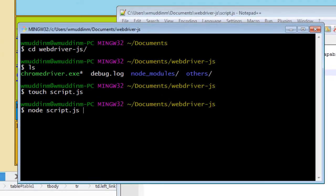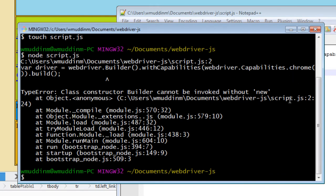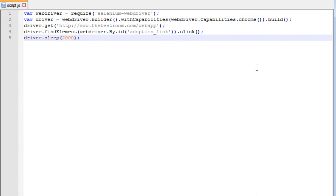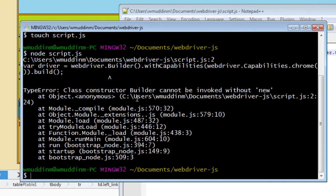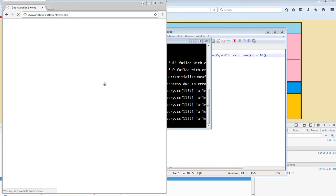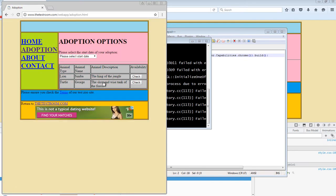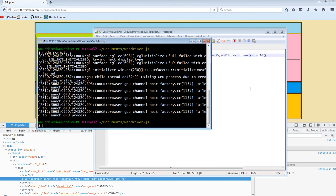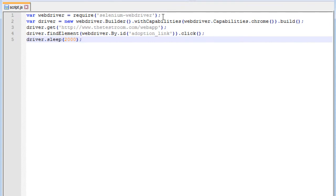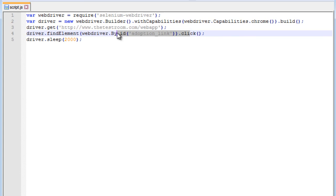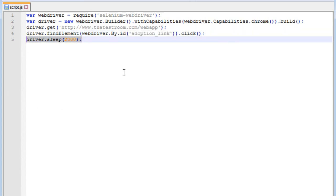I ran node script.js and it looks like there were some errors, so let's quickly resolve those. Of course I need to give it as a new webdriver. Going back, it looks like it worked — great. A quick summary: we navigated to the test site, clicked on the adoption link, and then paused the page for two seconds to see we were on the right page. For anyone not familiar, sleep is a method that forces the thread running the driver to pause, and it takes a value in milliseconds — two thousand milliseconds is essentially two seconds.